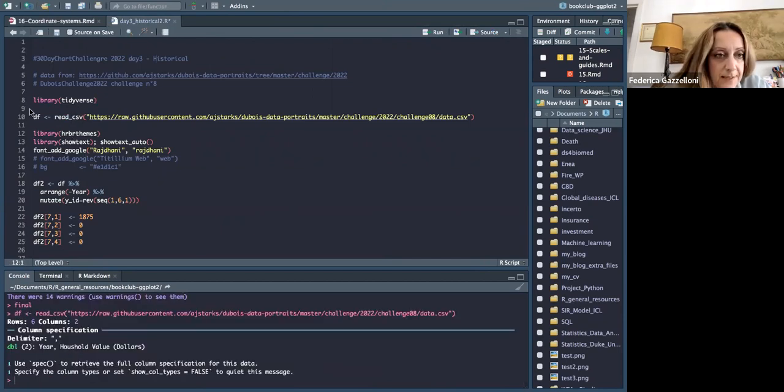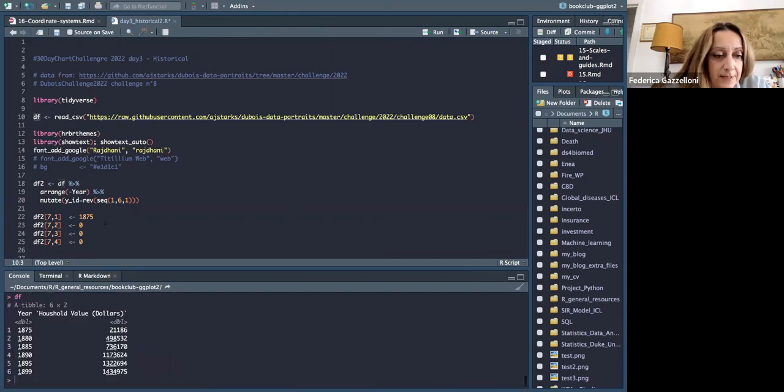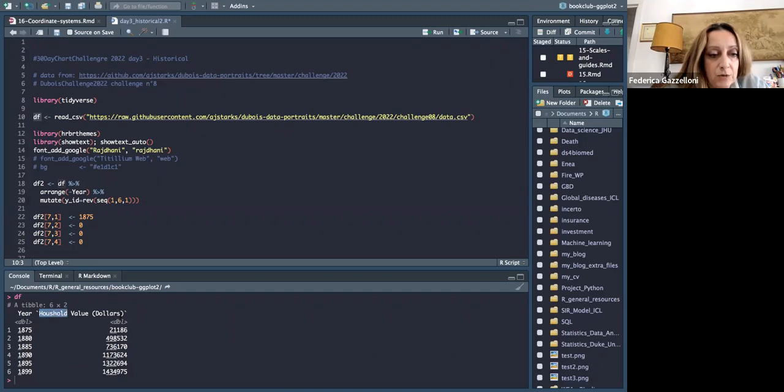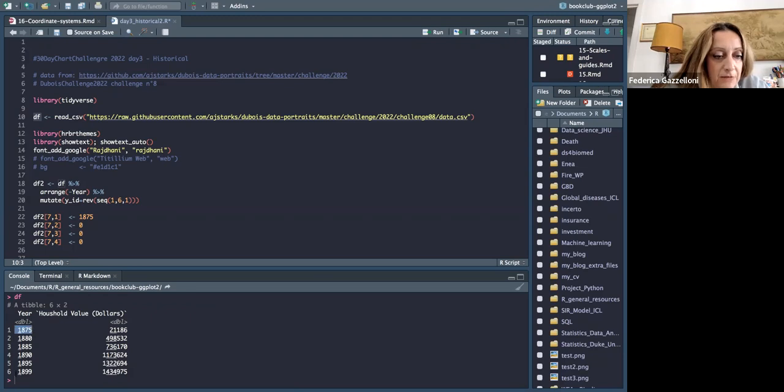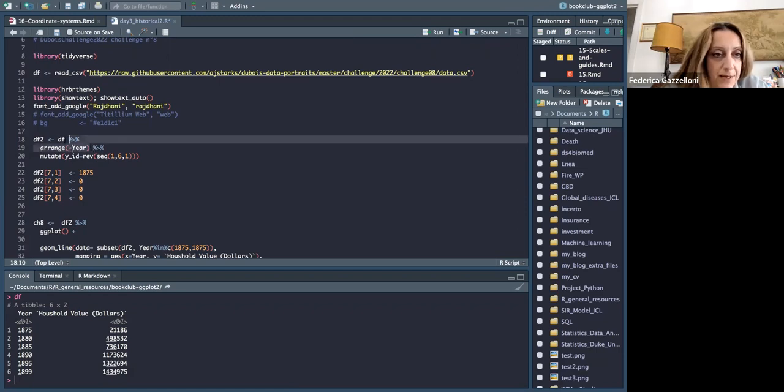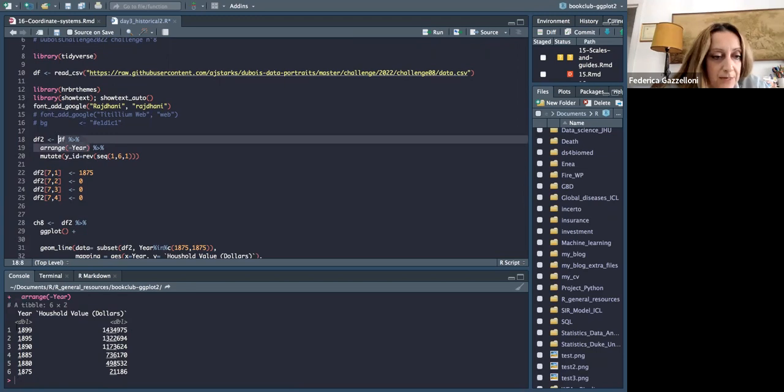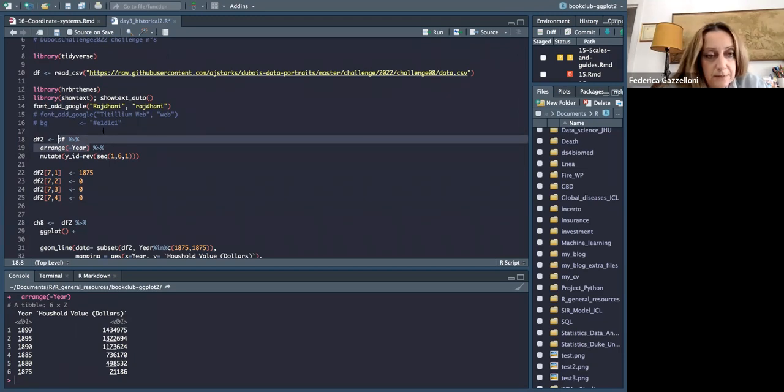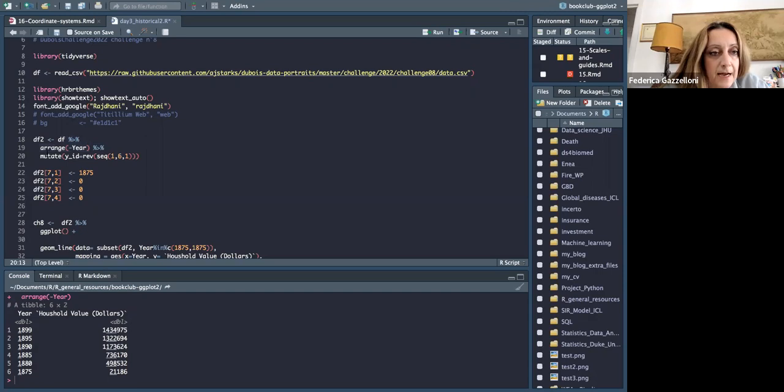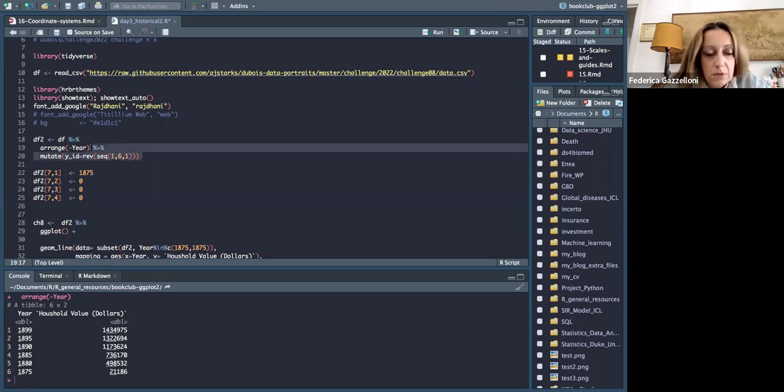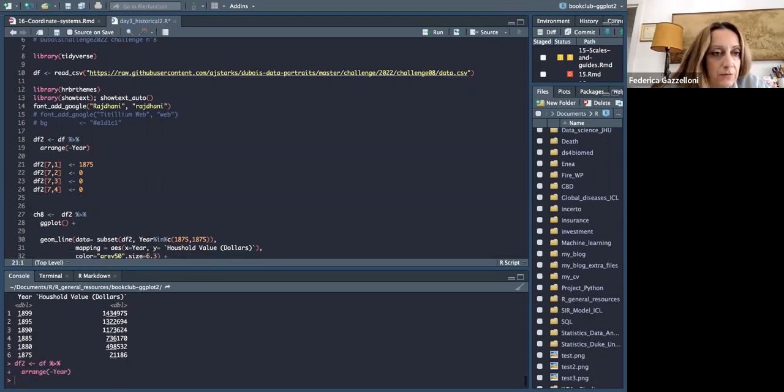We can see the household values in dollars from 1895 to 1899. So first thing I did is to arrange the data frame in reverse way, so that we have 1899 on the top, the recent values on top. Then I thought this is not actually needed. So I didn't use it at the end.